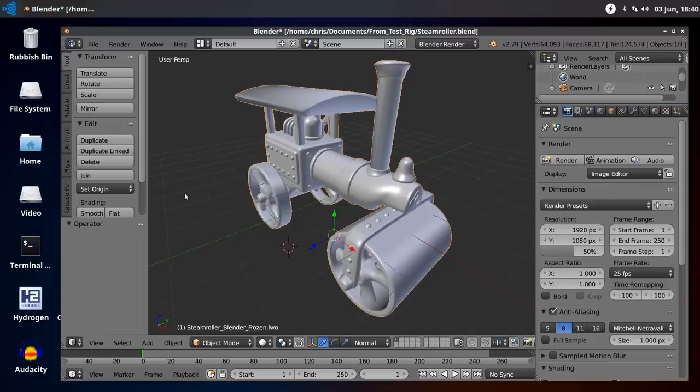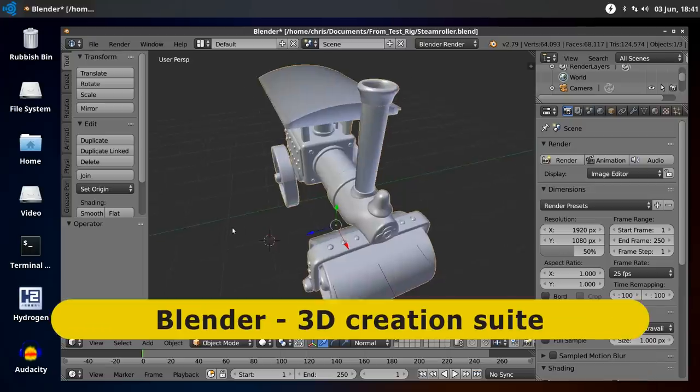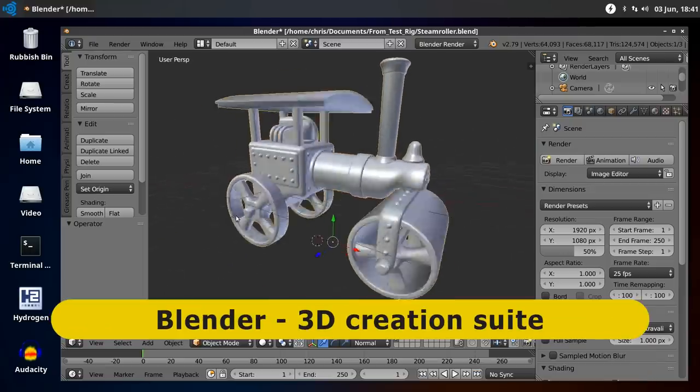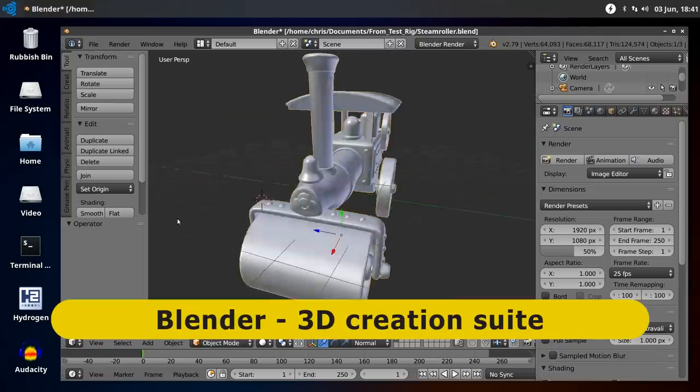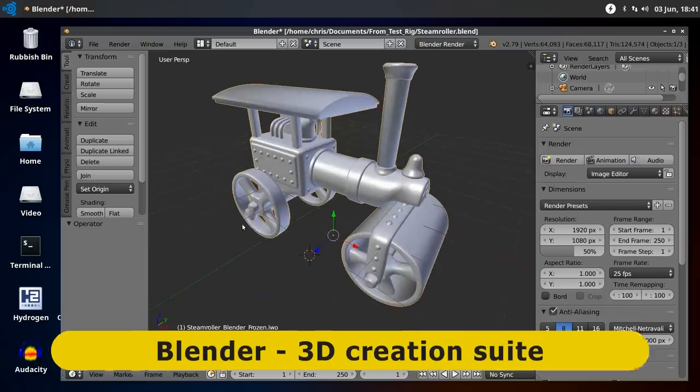Apparently, some people now use their computers for creating 3D models or editing video. And if you're one of those people, or want to be one of those people, there's quite a few tools for you in Ubuntu Studio. Not least, as you can see here, we've got the Blender 3D modeling package in which you can build traction engines like this, or indeed anything else you can imagine.